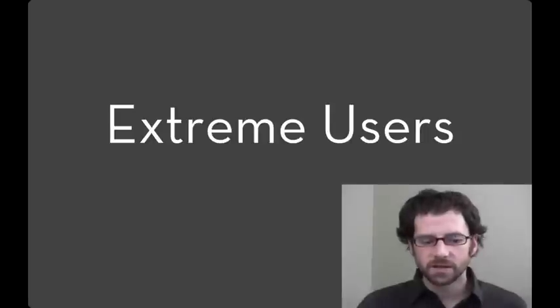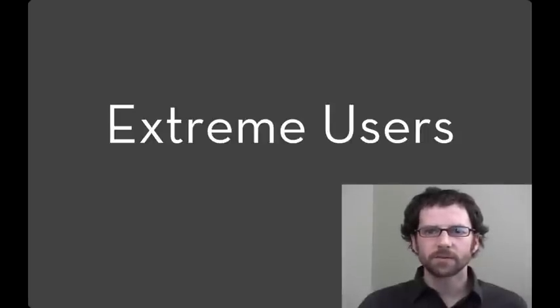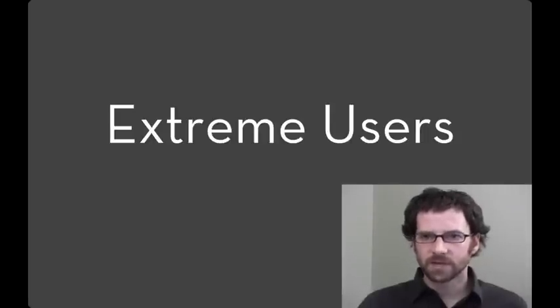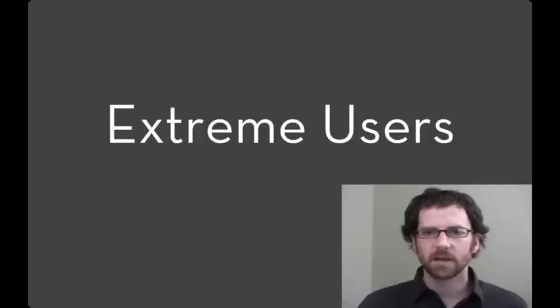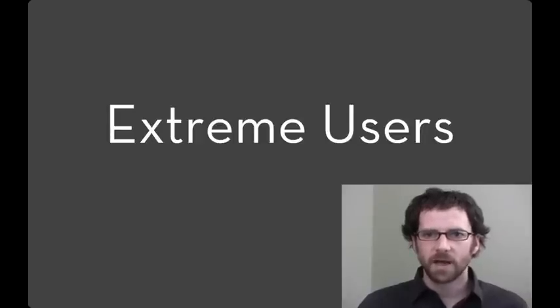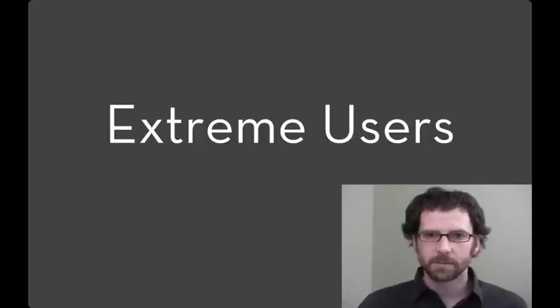While lead users and extreme users can often provide valuable design ideas that transfer more broadly, it's not automatically the case. And in fact sometimes the extreme users are extreme because they're not the actual user. Make sure you keep in mind the actual user people that you're designing for.